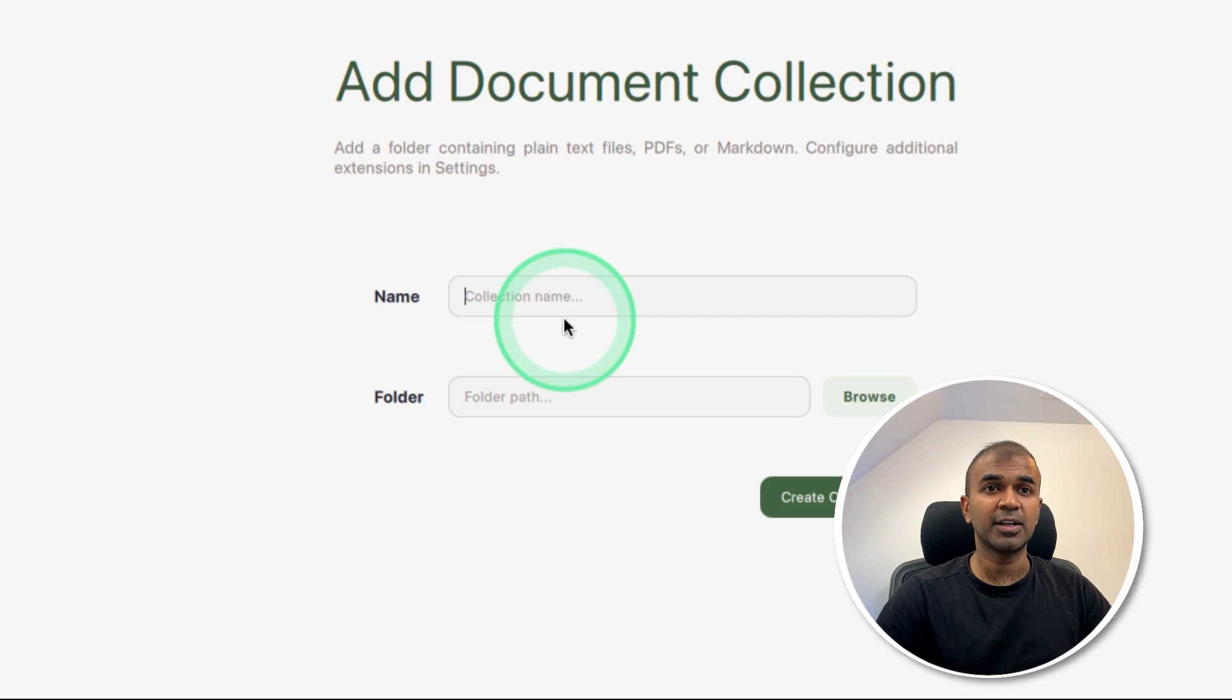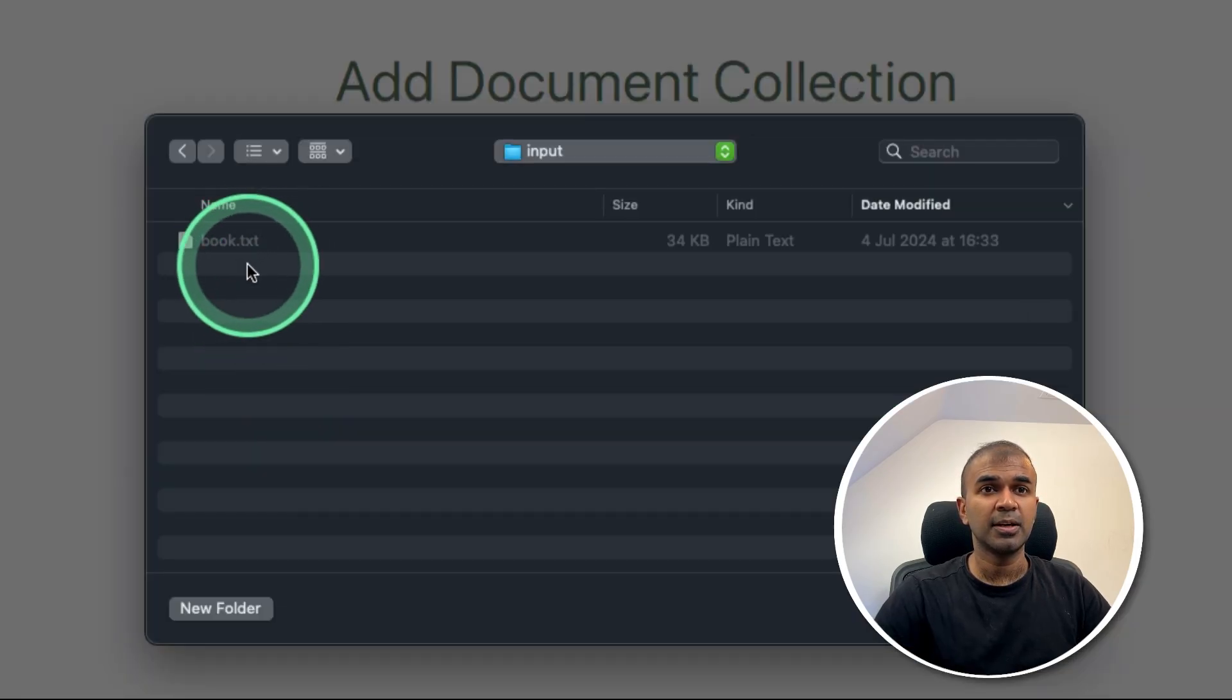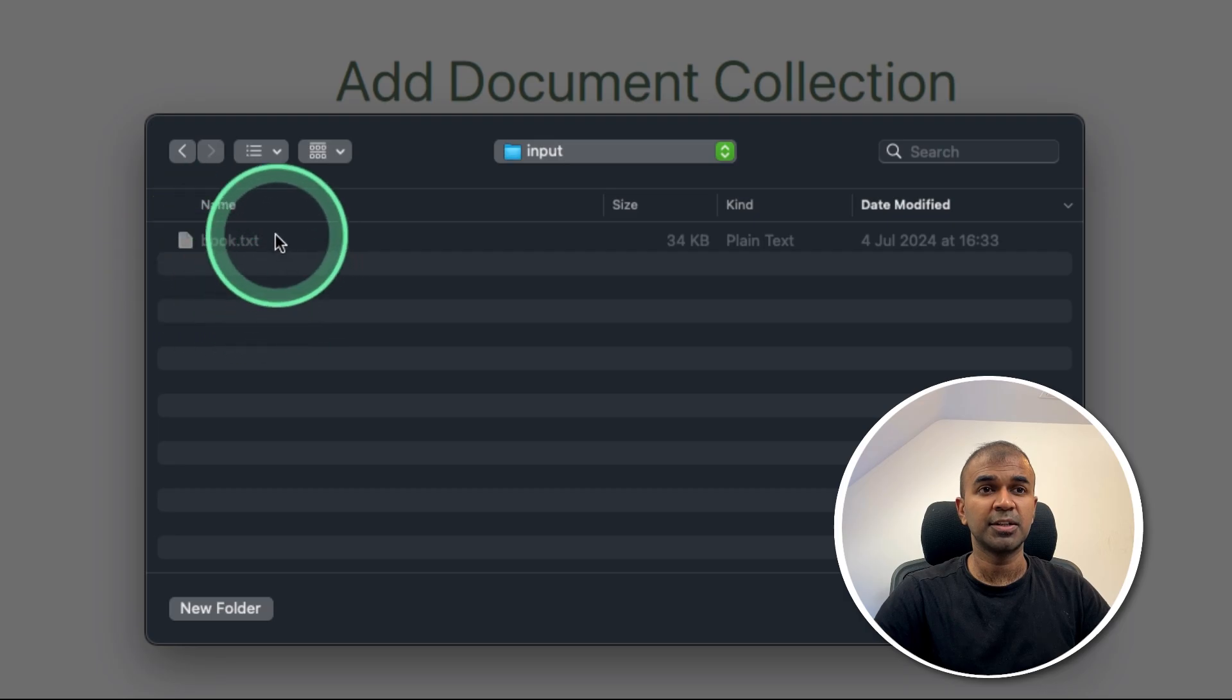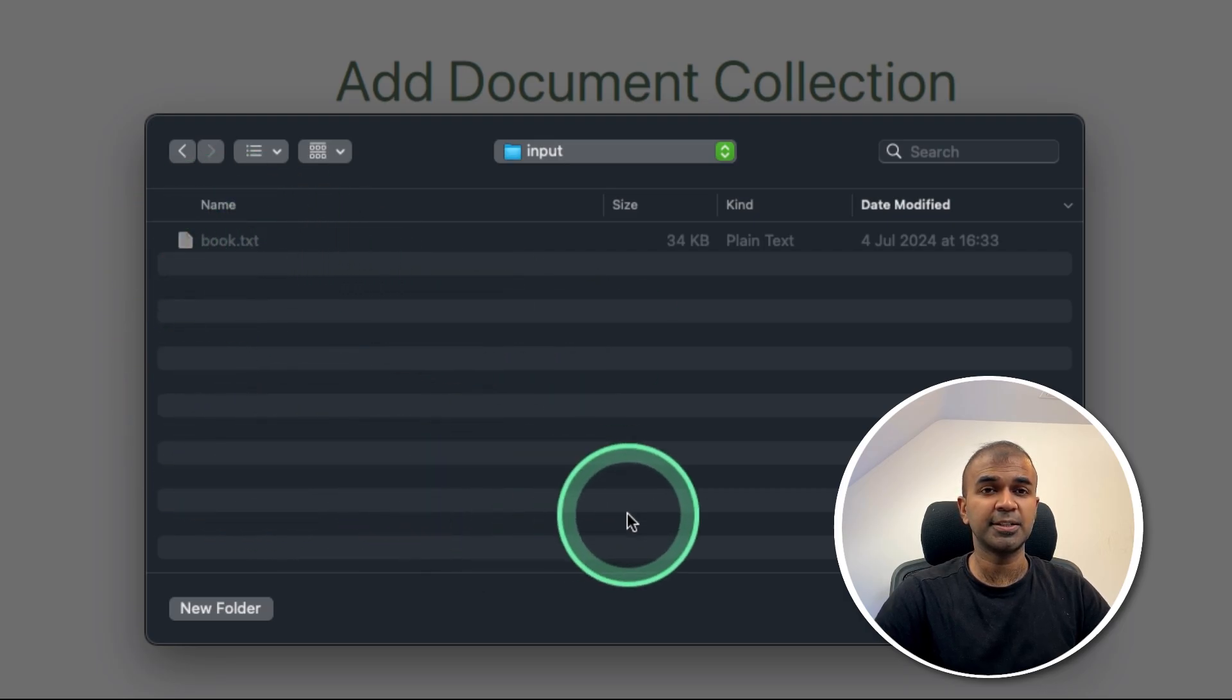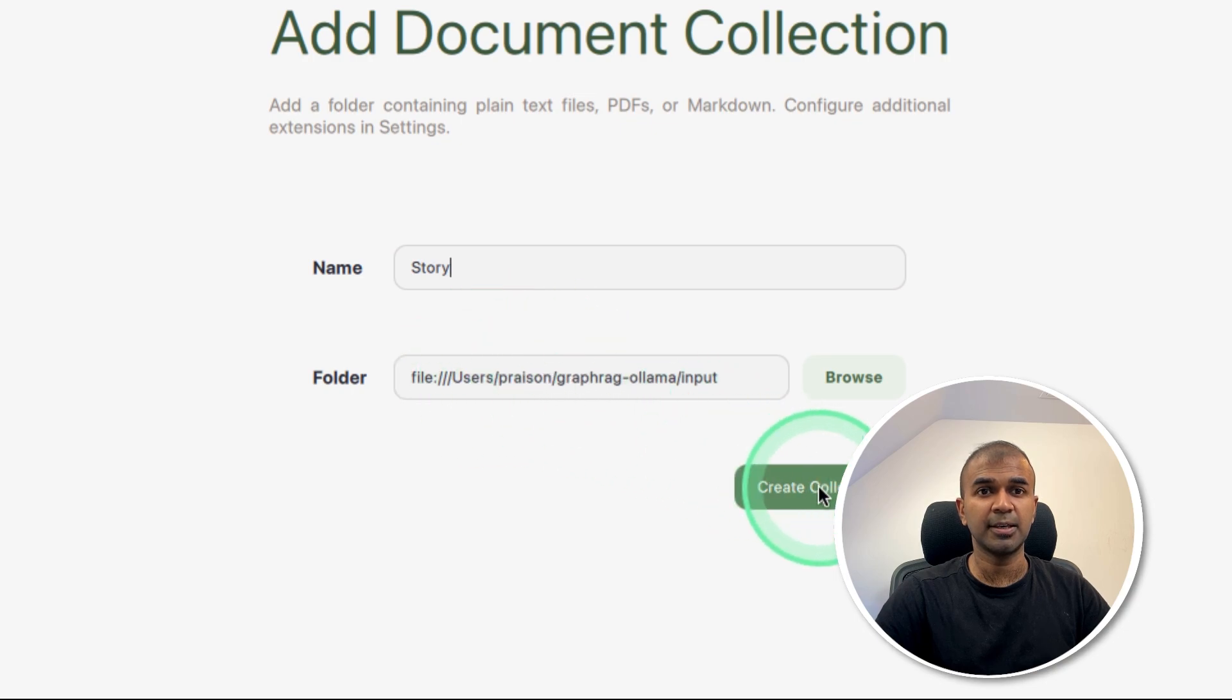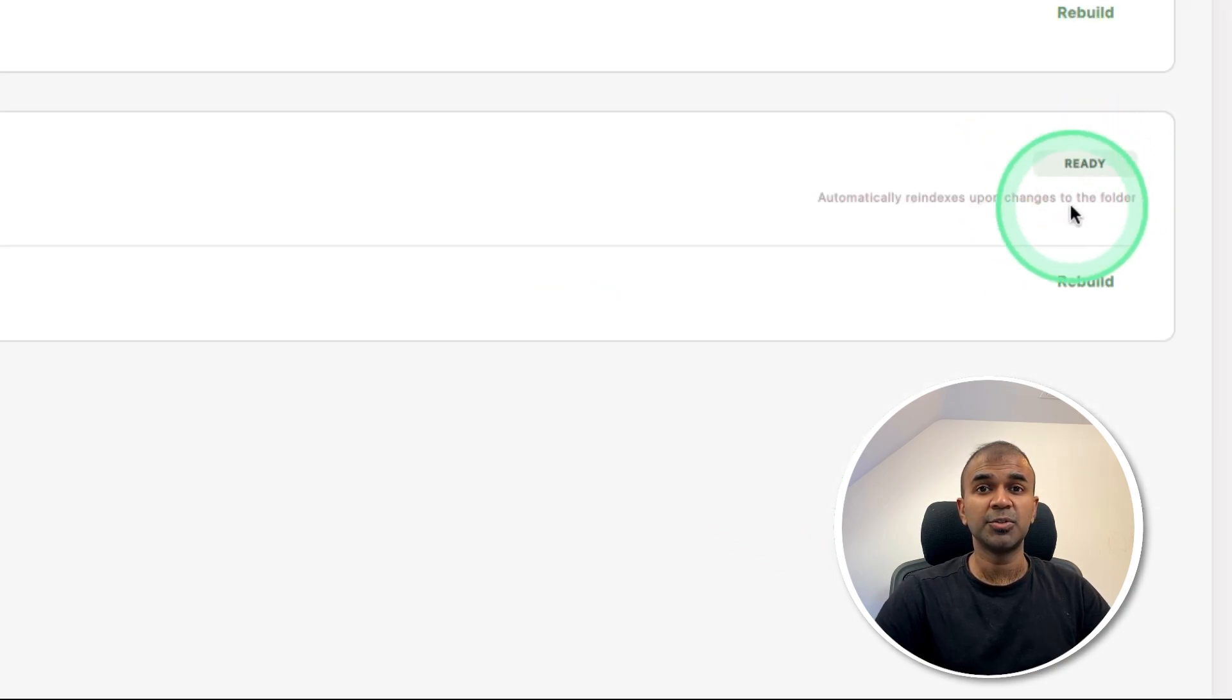Let's give a collection name, story. And you can choose the folder. Here I'm choosing a folder which contains a story in storybook.txt. I'm opening it. You can see the path here and create collection. This will automatically start embedding those data.